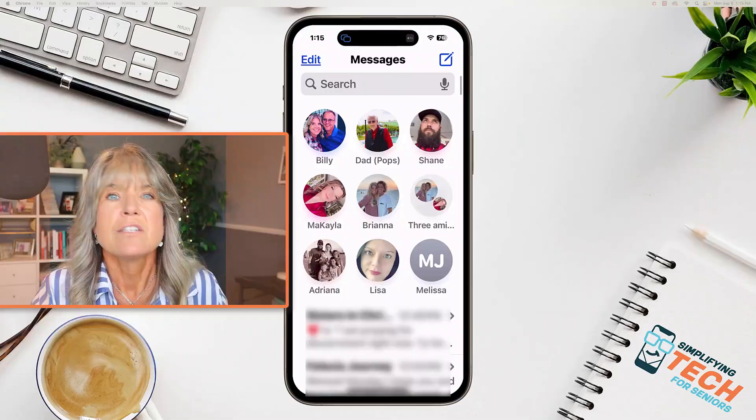So that's what I'm going to show you how to do today — how to add a photo to any contact so that they show up if you pin them, and also they'll show up when you're texting them. So let's jump in and I'll show you how to get that done.